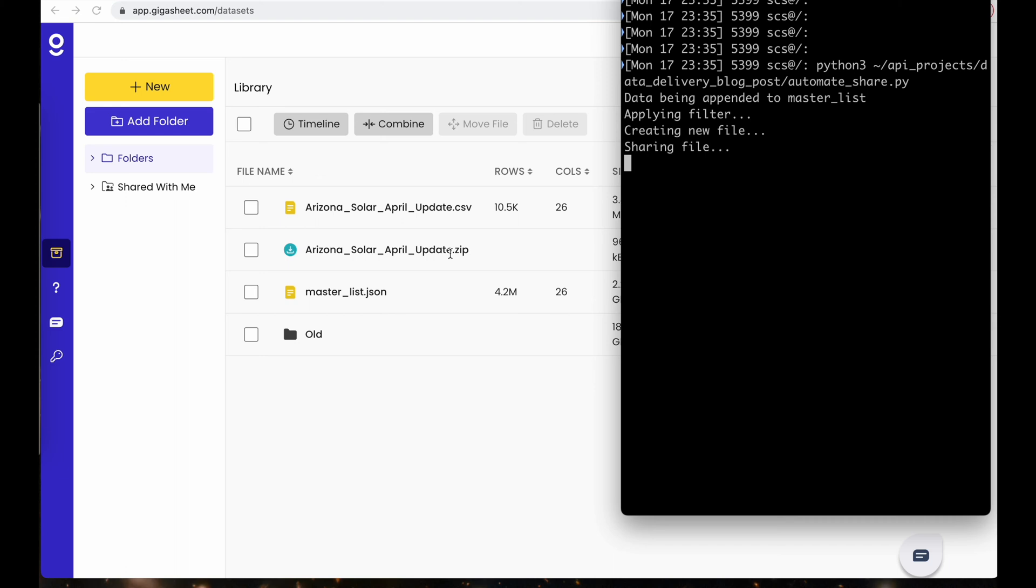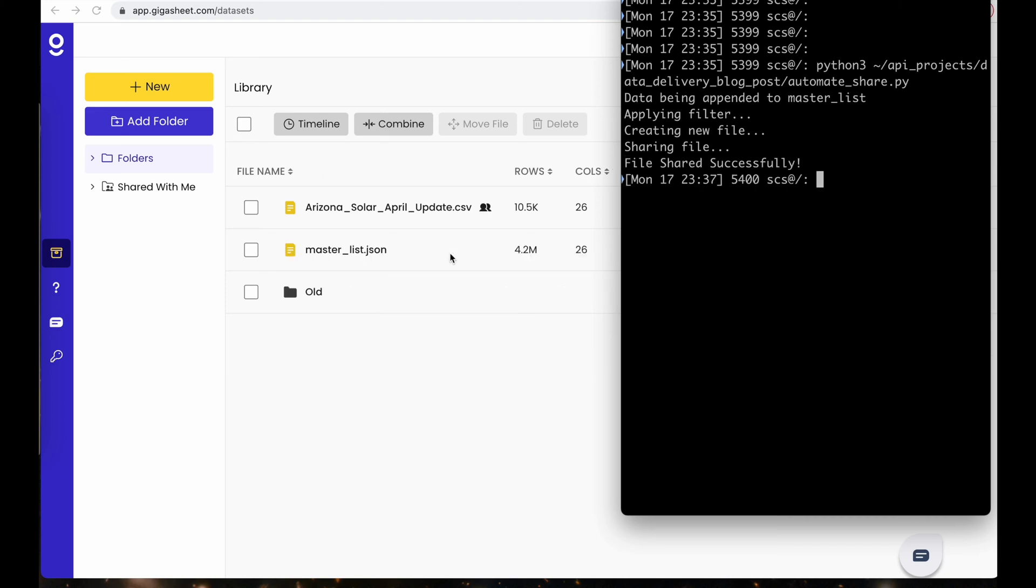So a new file has now been created. This Arizona solar April update, the file has been shared and the library has been cleaned up.